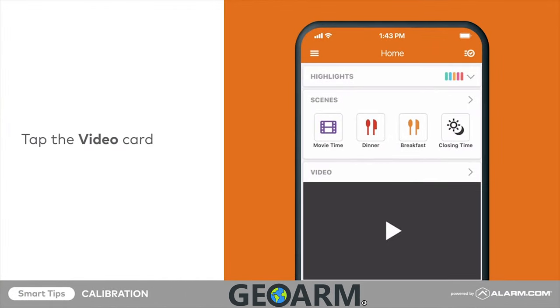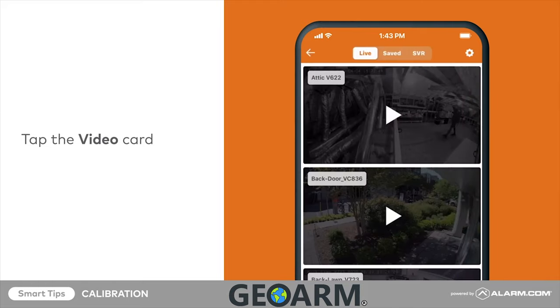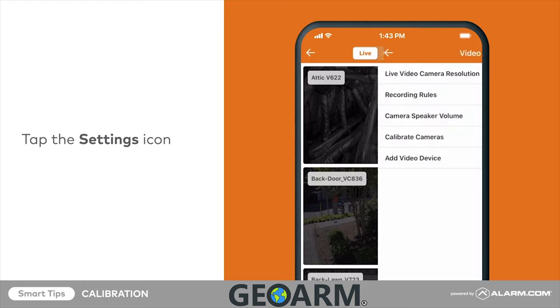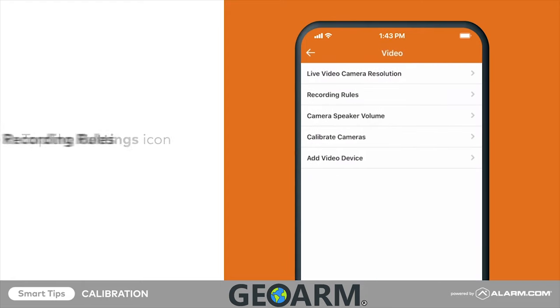To calibrate the video camera, tap on the video card from your app's home screen. Then tap the setting cog in the top right corner. Tap recording rules.